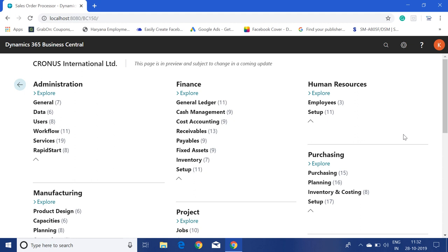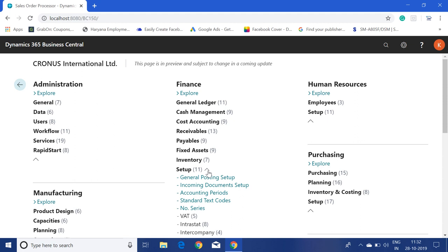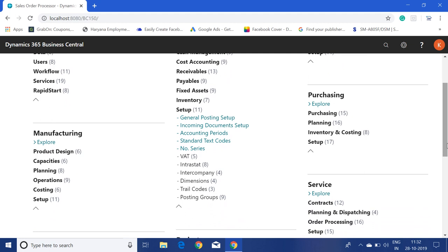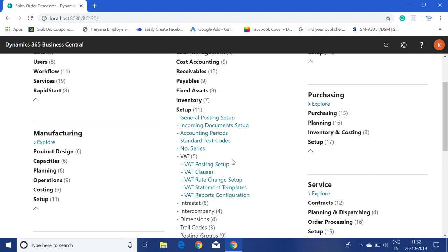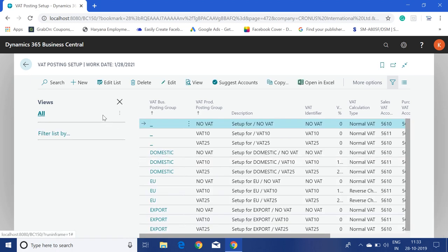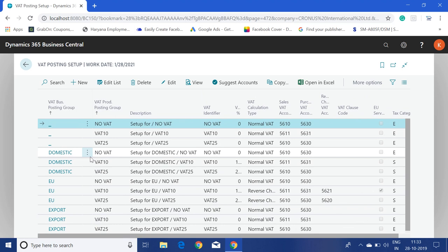To set up the deferred or unrealized VAT, we have to go to the General Ledger Setup. To open it, go to Finance and click on Setup. But before I show you the General Ledger Setup, let me first go to the VAT Posting Setup.